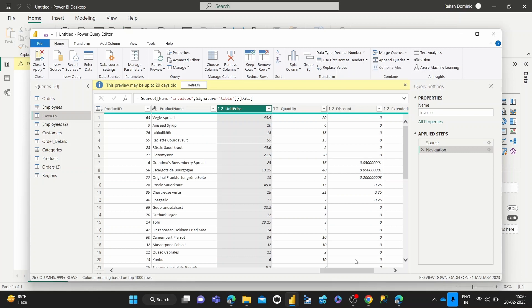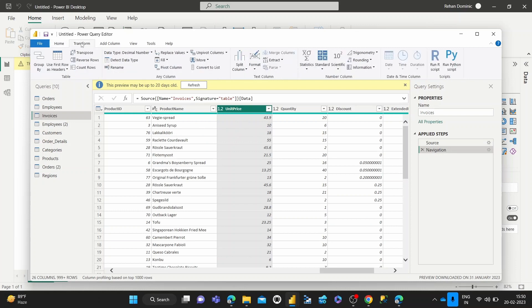Coming to this multiplication by a common value, we first select the column where we want all values to be multiplied by a standard number. Then we go to the Transform tab and click Standard, then Multiply.